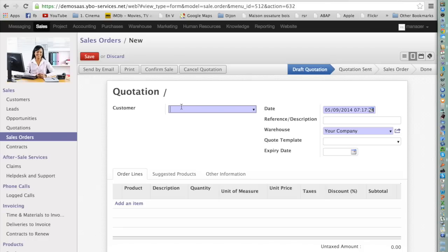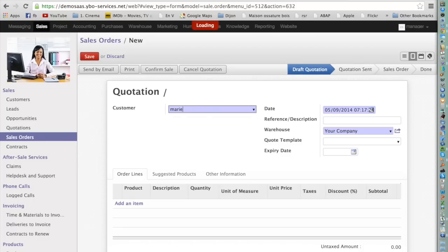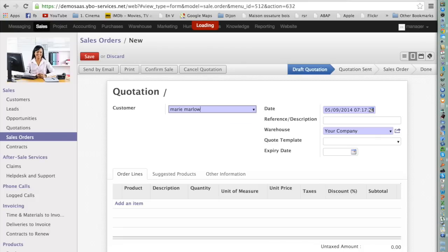My customer is called Mary Marlowe, so I type in the name. All names starting with 'MAR' appear in the dropdown. I write the full name — Mary Marlowe — and the system asks if I want to Create or Create and Edit. If I press Create, nothing visibly happens, but the system has created a customer called Mary Marlowe. I can then edit the customer by pressing the small button on the right of the field — Mary Marlowe has been created but with no information beyond the automatically filled accounting fields.